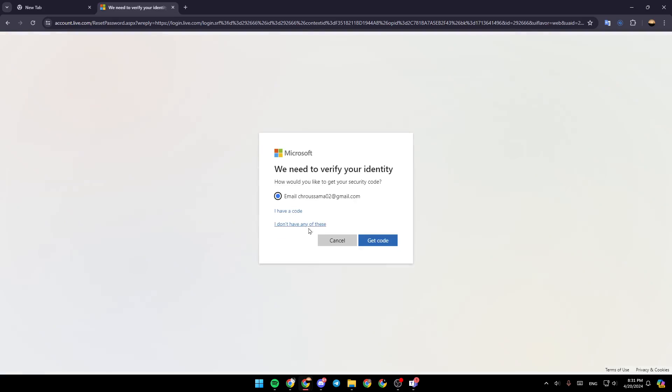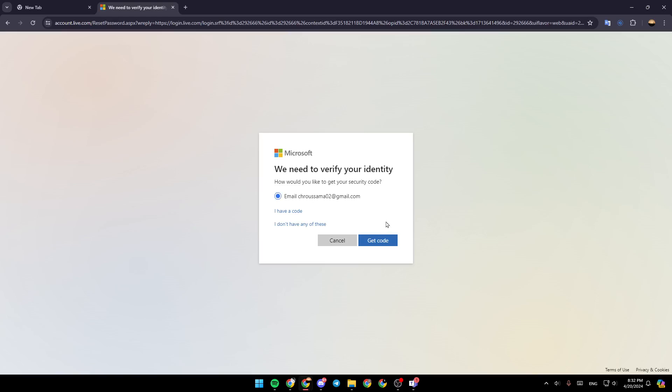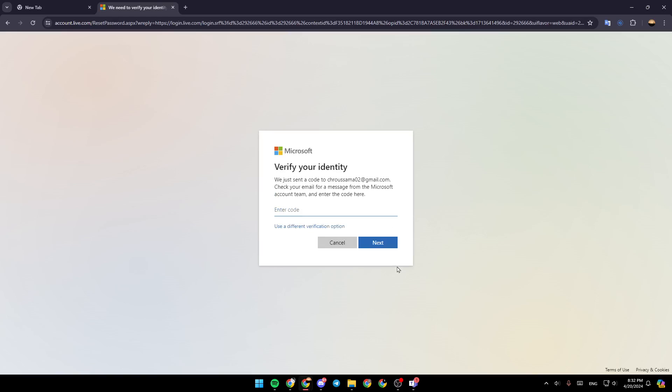And then once you do that, they're going to ask you, how would you like to get your security code? Right here, you can choose via email or via SMS. So in order to reset your password, go ahead and choose an option. In my case, it's the email. Then I'm going to click on get code.